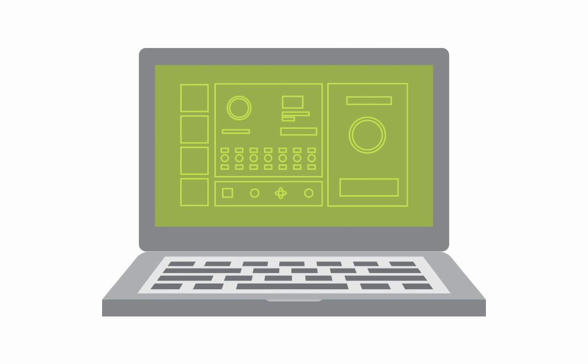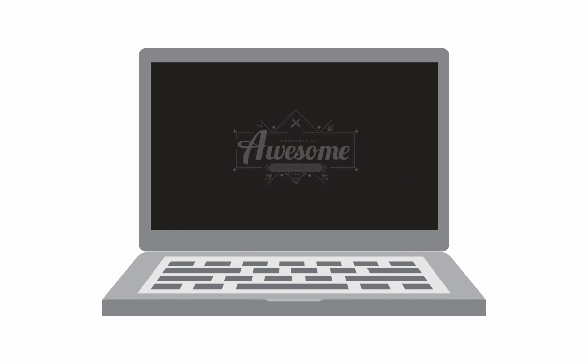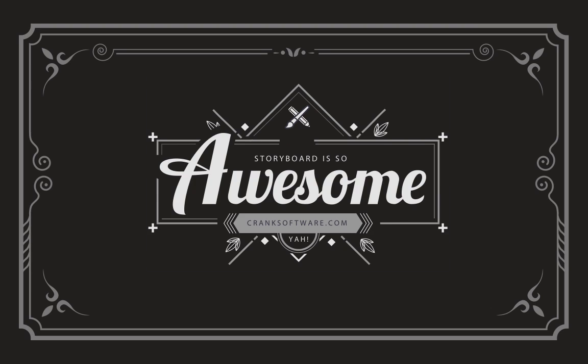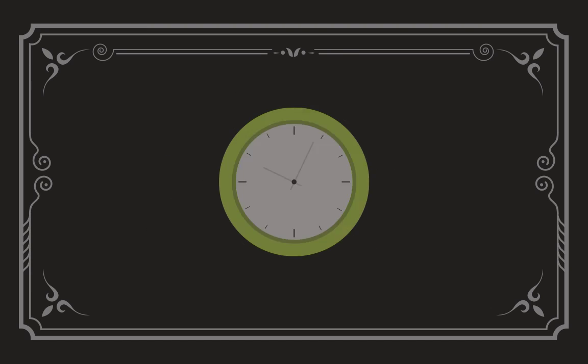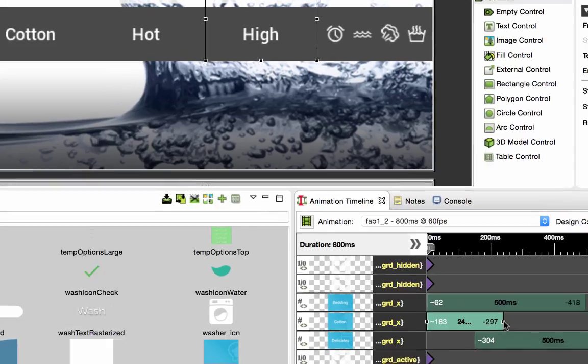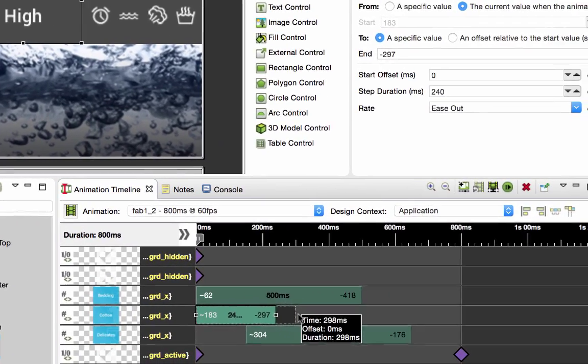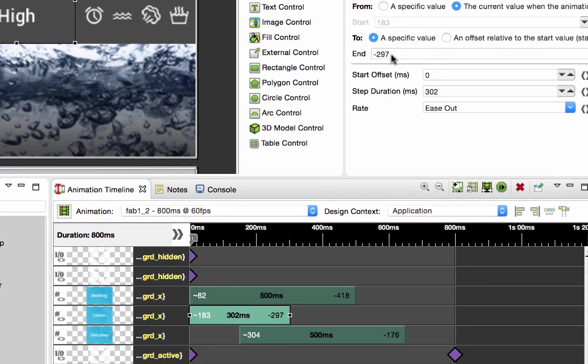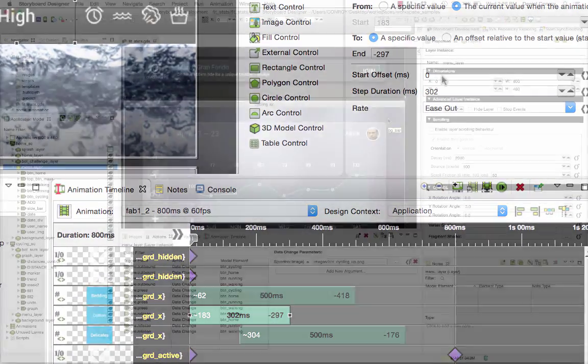These features can save a lot of time when creating and refining rich animations, so let's take a closer look at Storyboard to see how this is done.